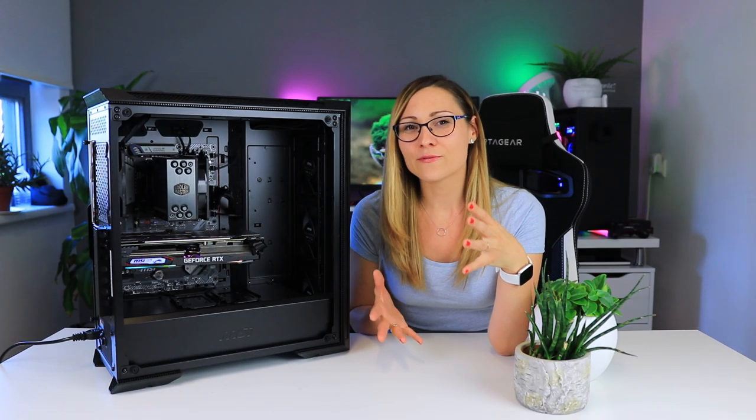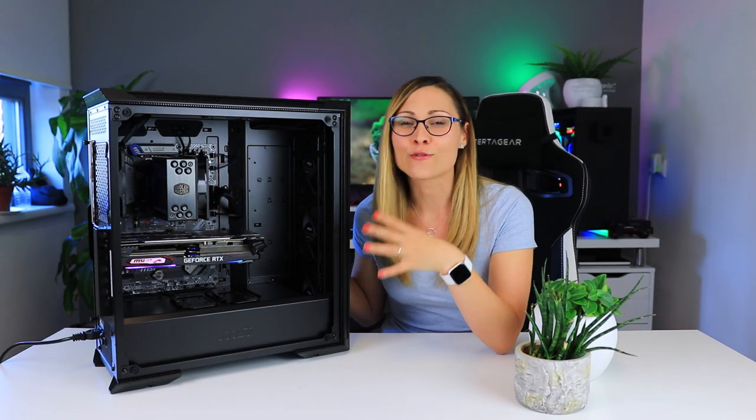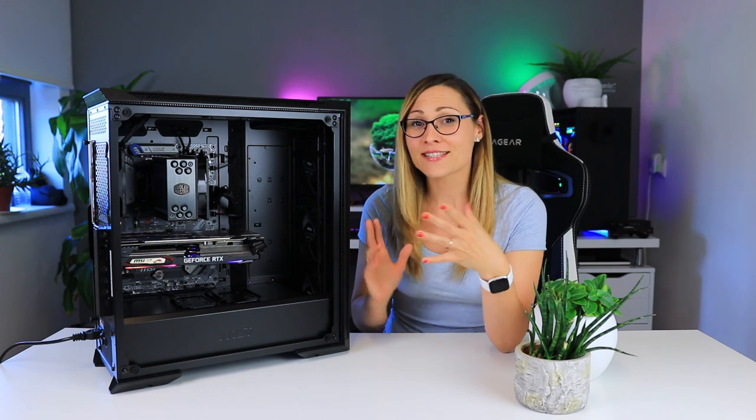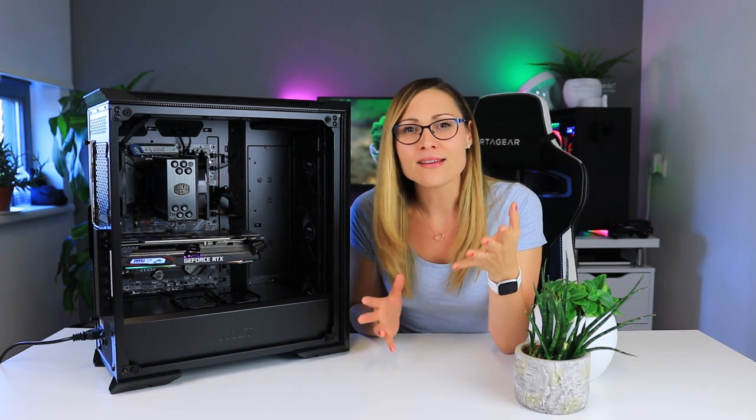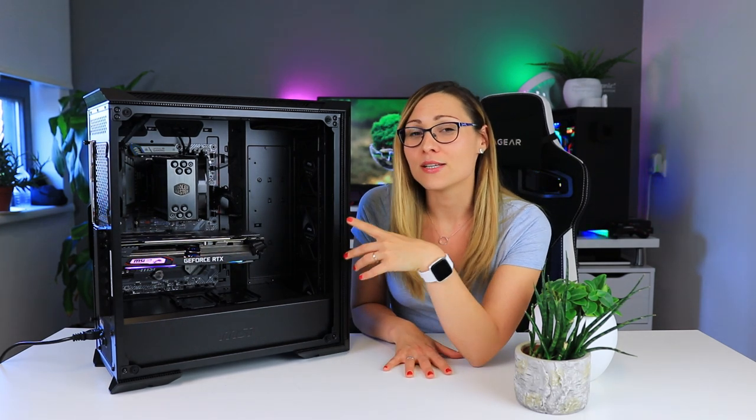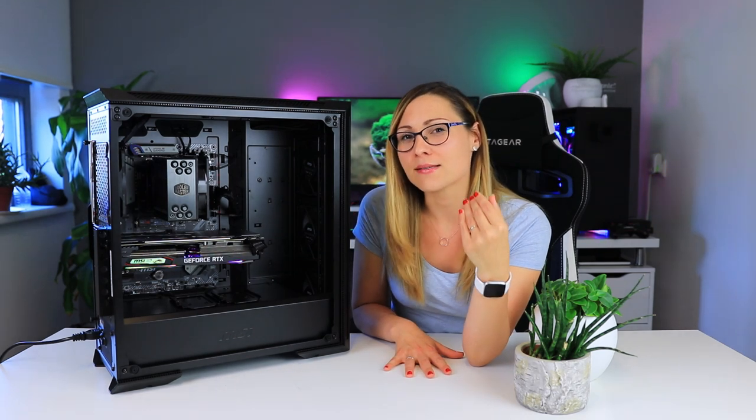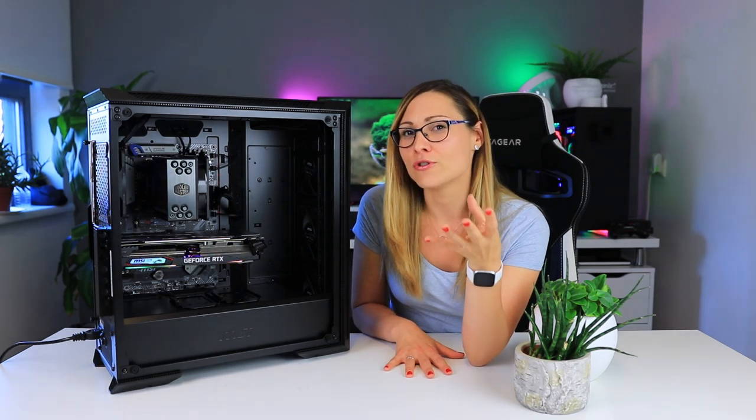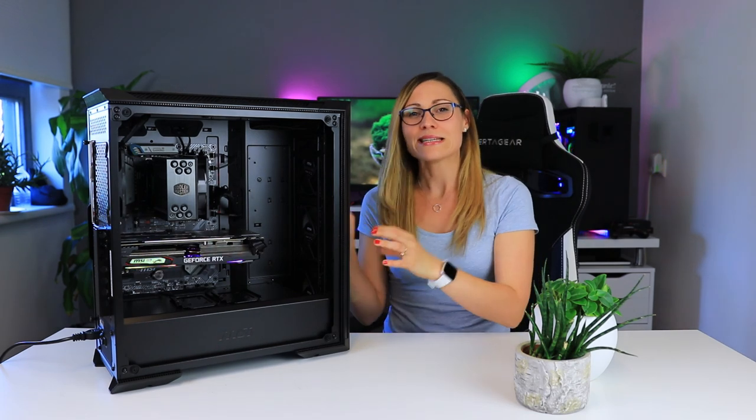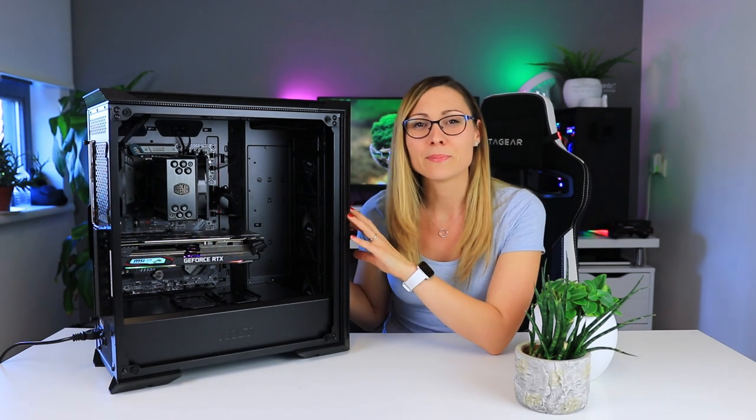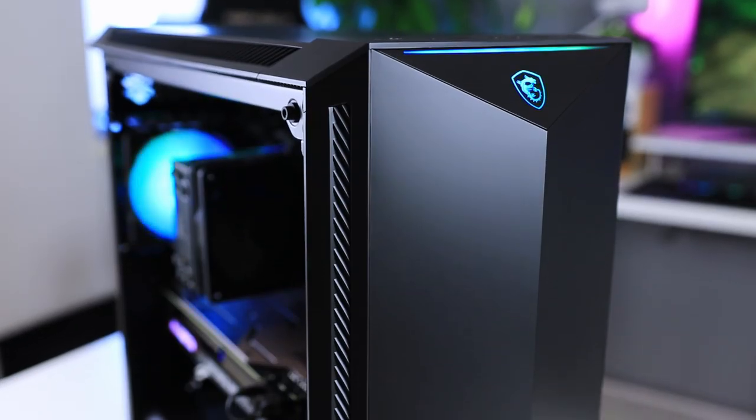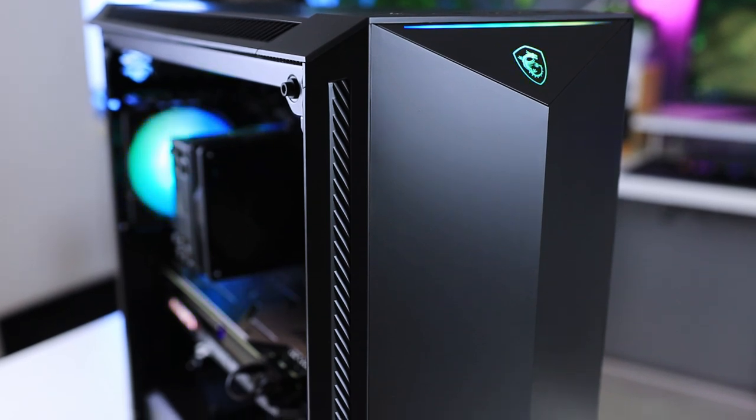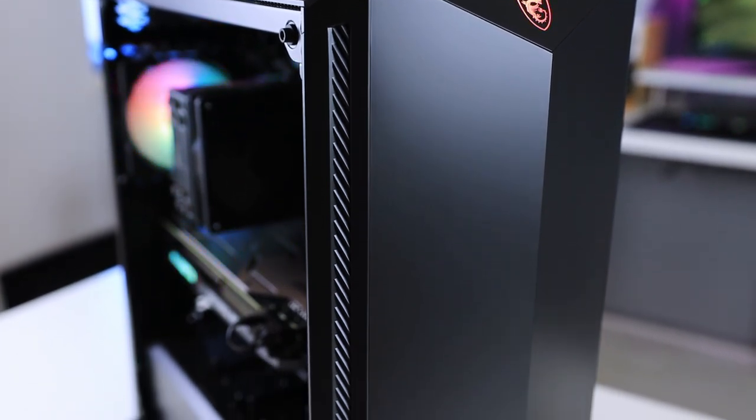So overall for a case that actually has such a closed front, this case is performing surprisingly well with this current system in it. I do believe even if you use a higher end system it should do just fine. When it comes to build quality it does feel a bit plastic but it's actually quite sturdy and the finish of the case is quite good.